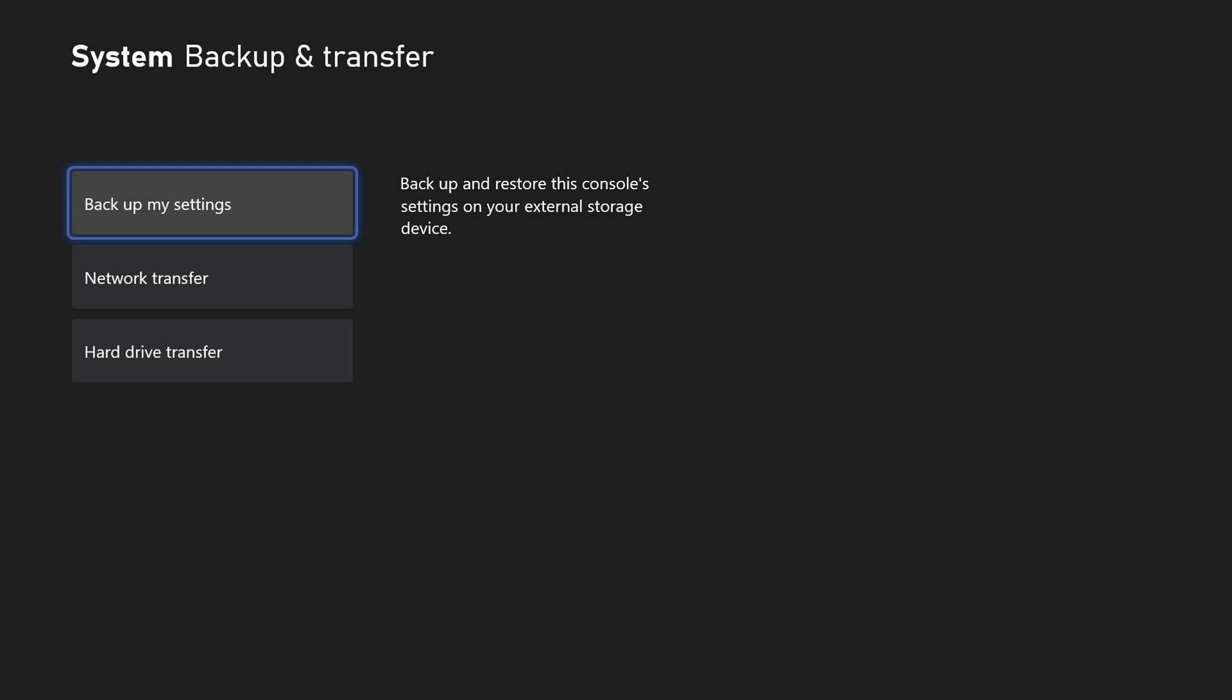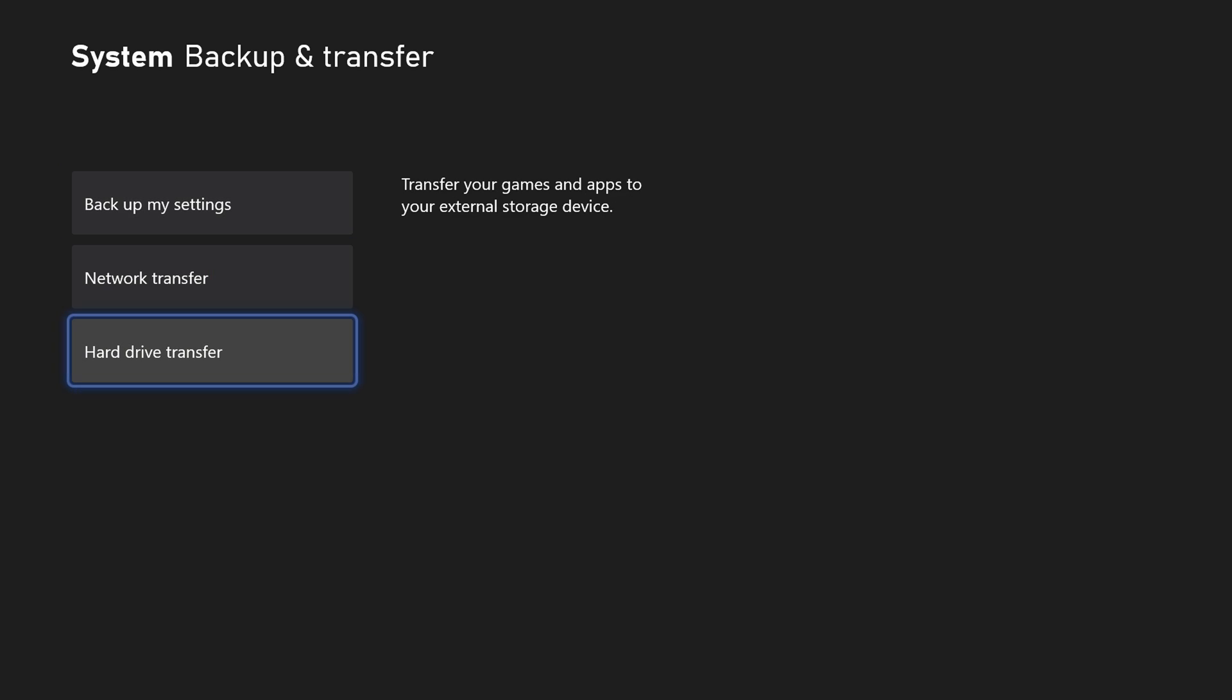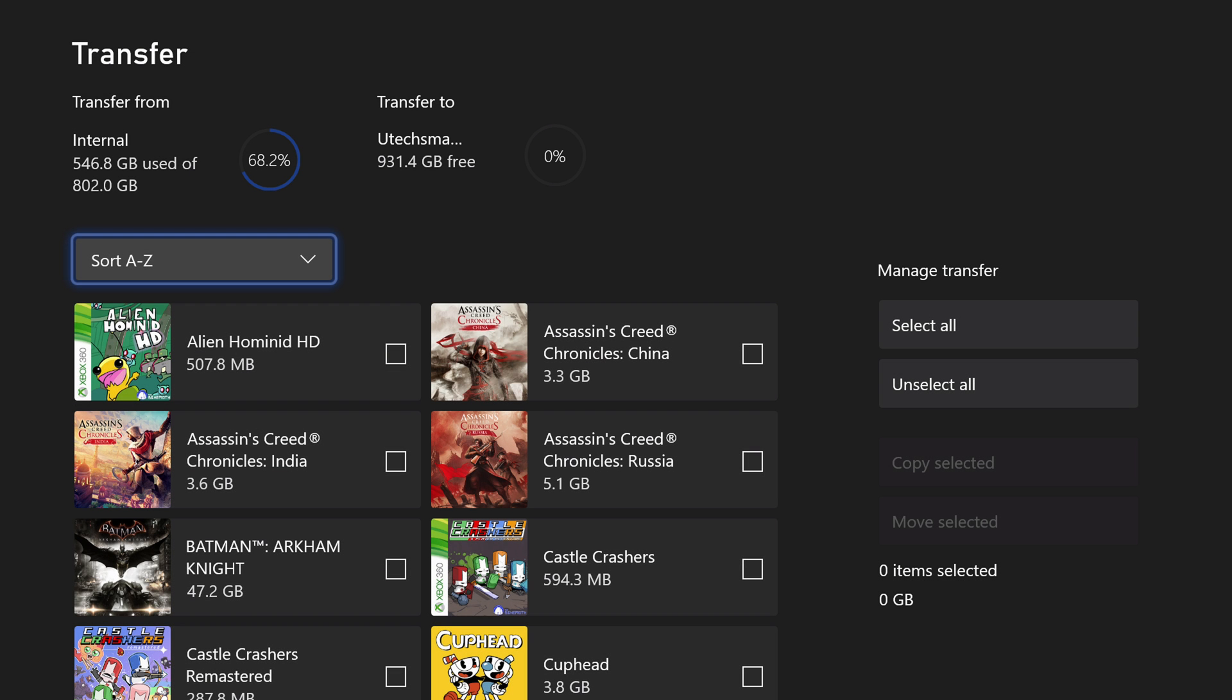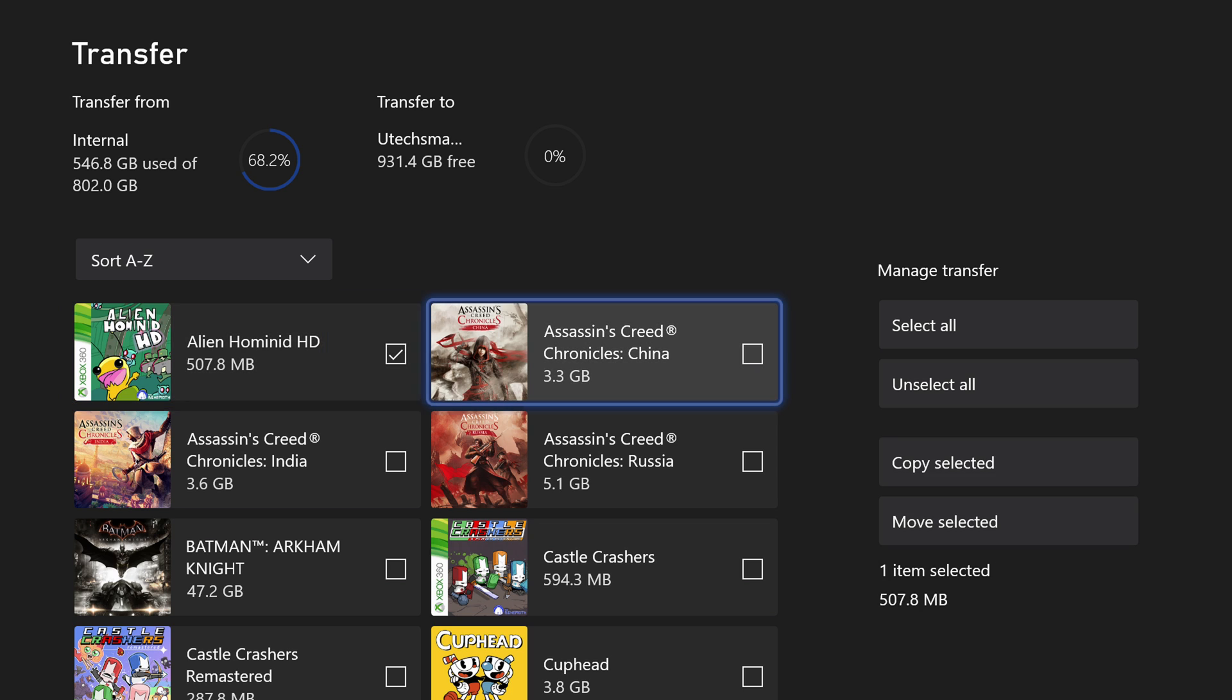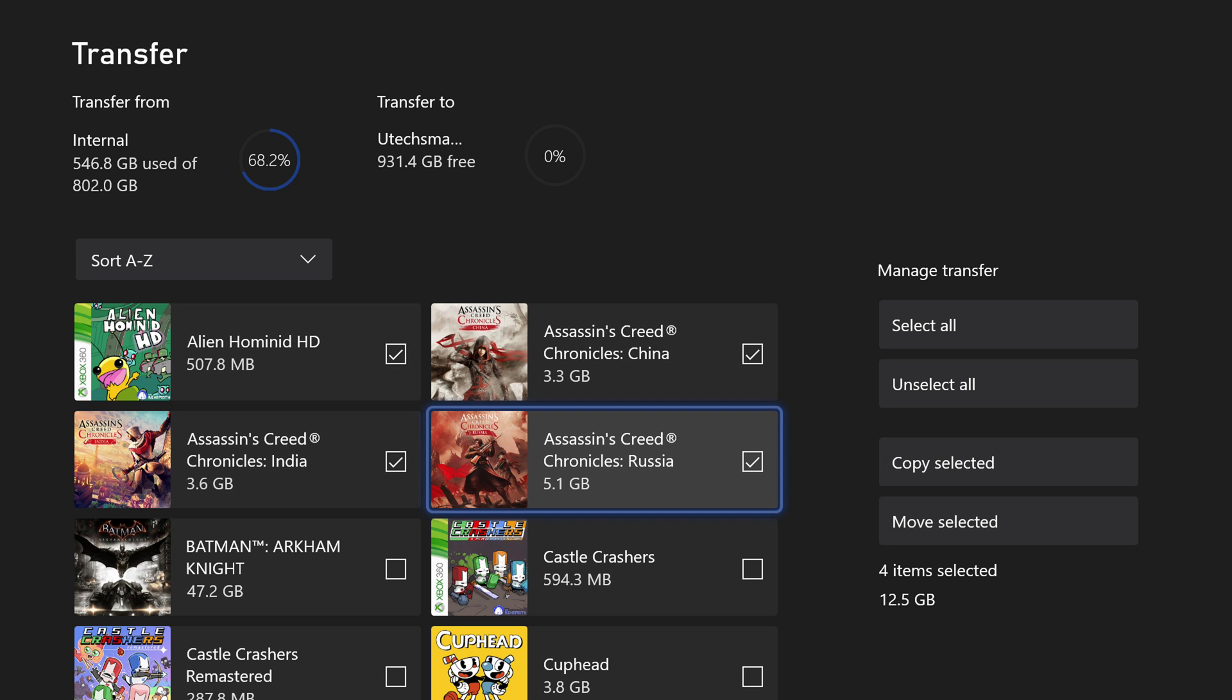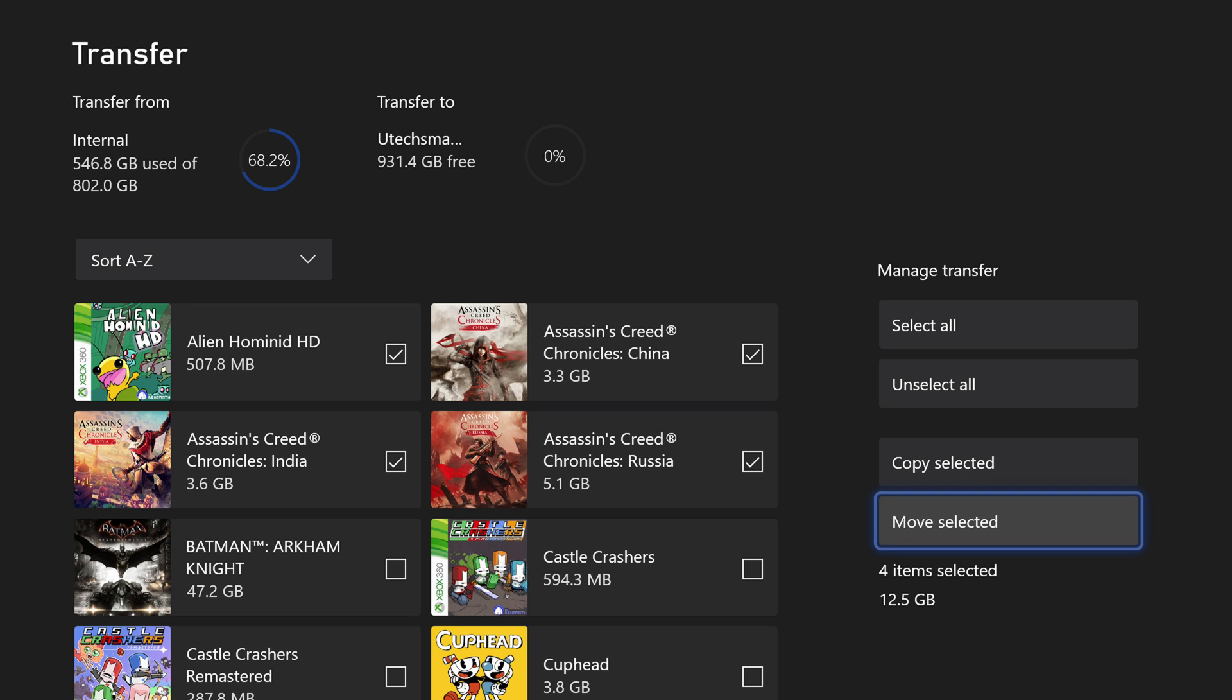And now if you want to transfer your games over, you can go down to where it says hard drive transfer. And when you go within that section, you can do this on the Xbox One or in the Series X if you need to create some space here and go over to either move or copy when you've selected all the games you want to move over or copy over.